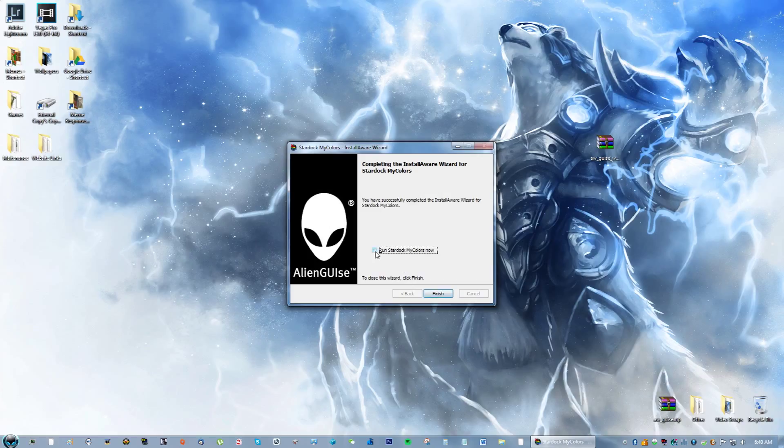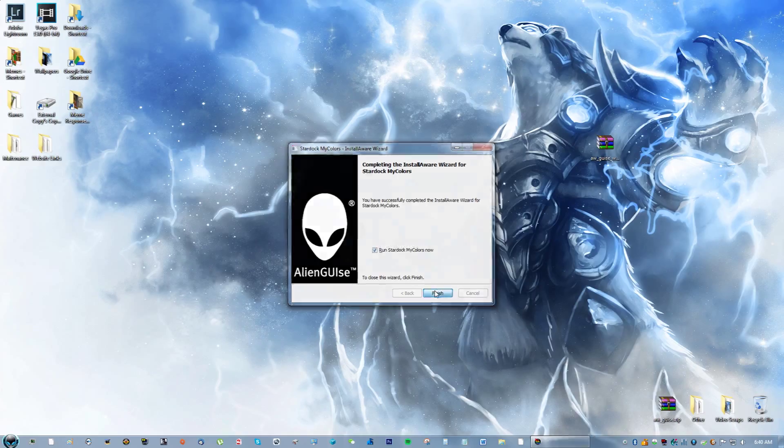You can go ahead and click this if you want to start it up right now, but last time I did this it didn't work. I don't know why.